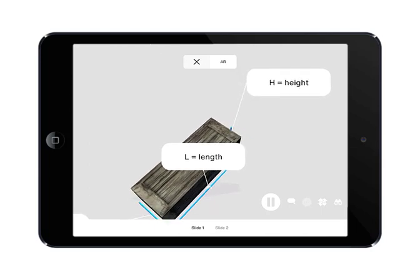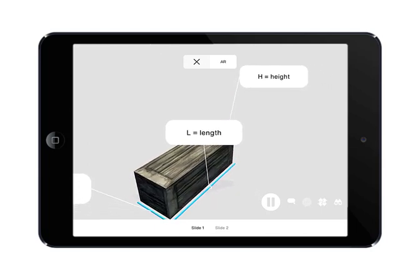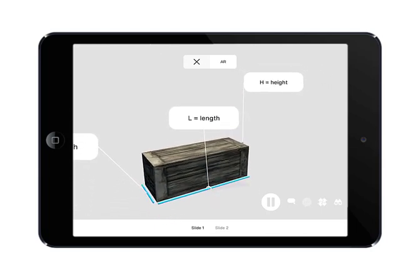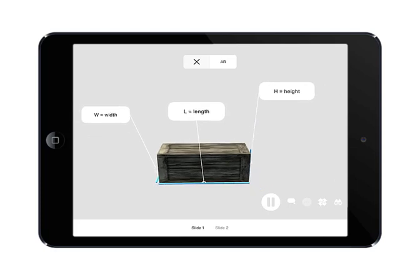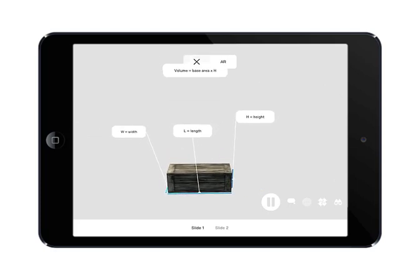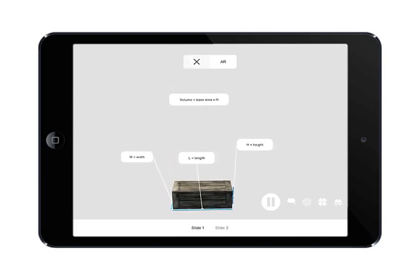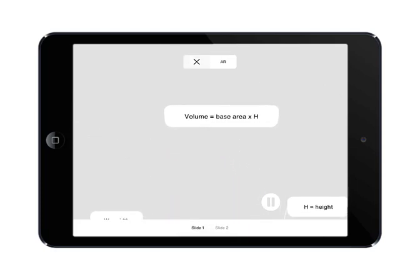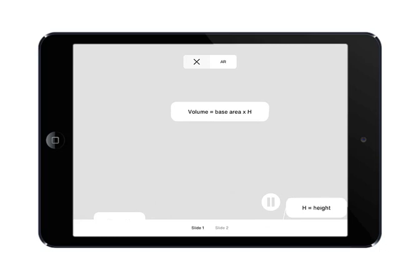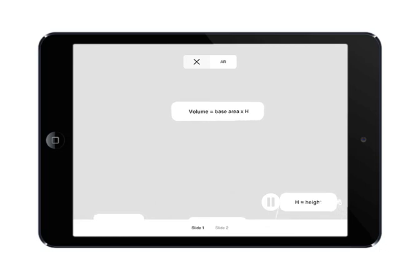The volume of a prism has a fairly straightforward formula. We must determine the area of the base of that prism and multiply it by the height, which as we said, is the distance between the base and its opposite end.